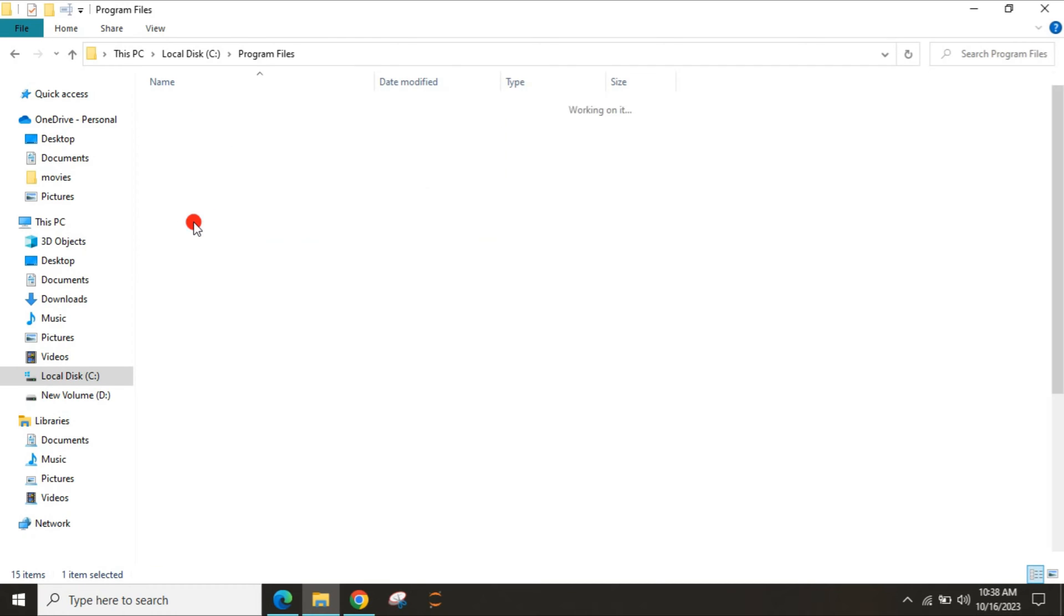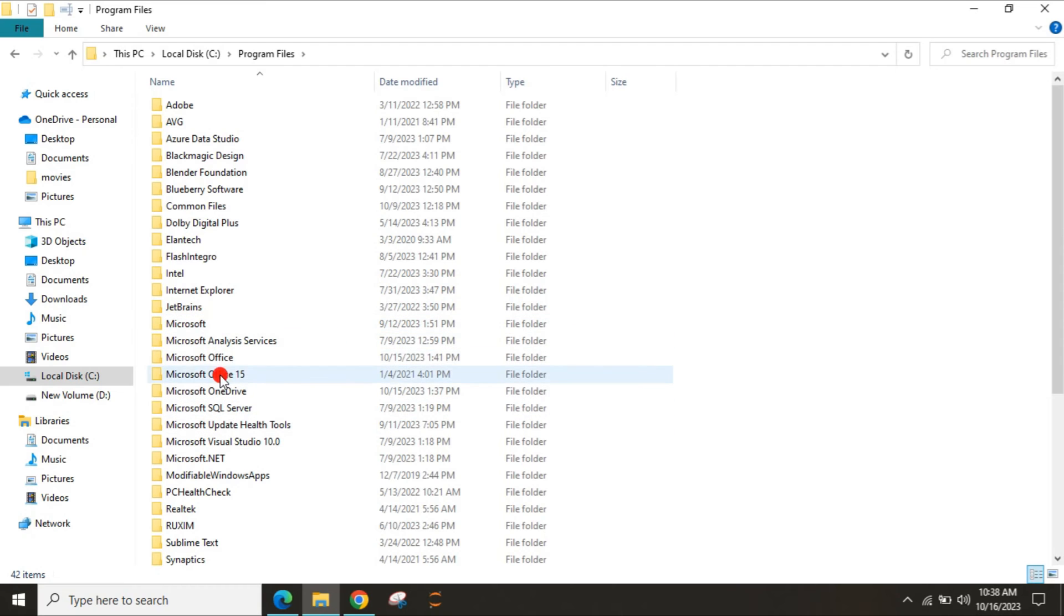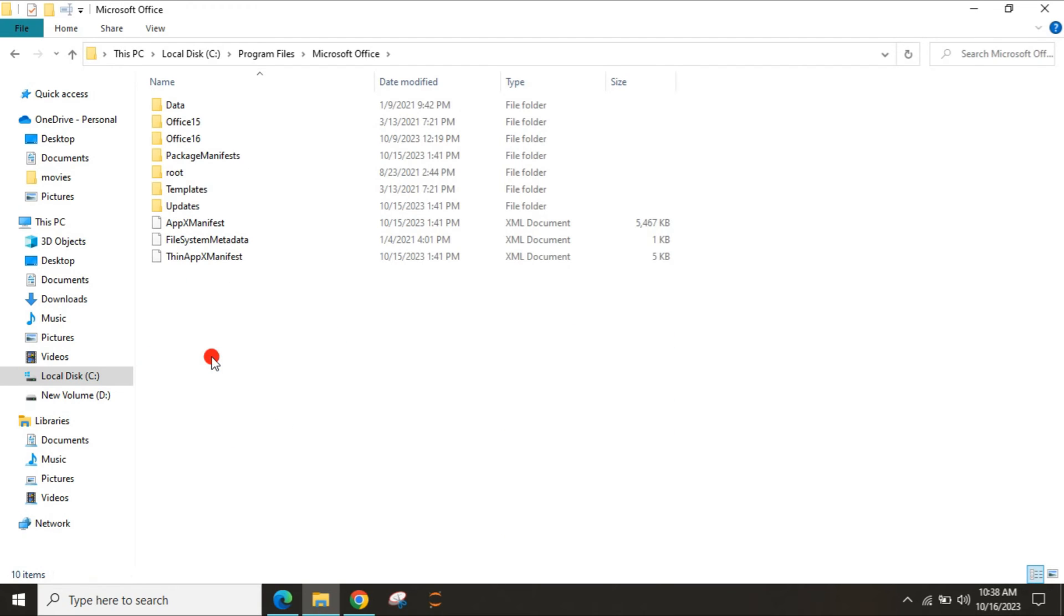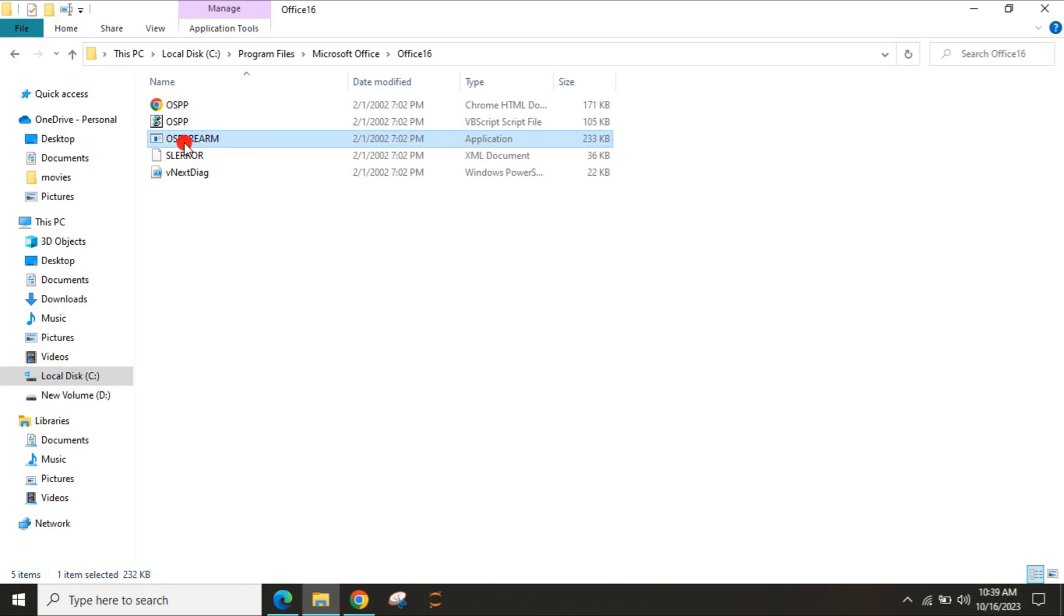You can see there is an option as Microsoft Office. Click on that, then go to Office16. This will work for Office 16, Office 13, Office 19 as well. You can see the application which says OSPP.VBS.